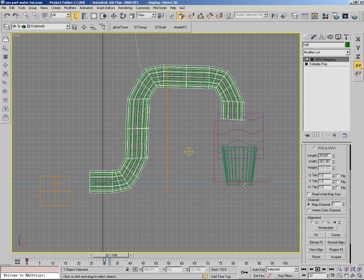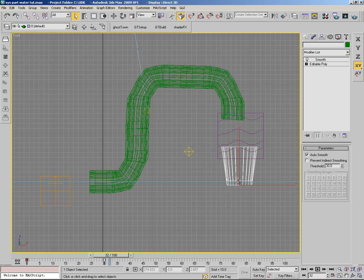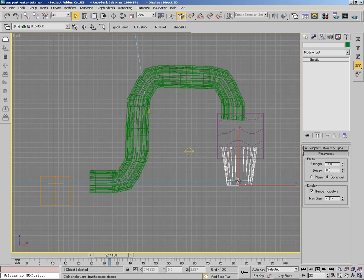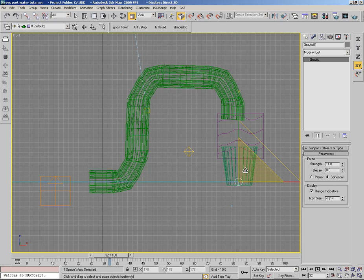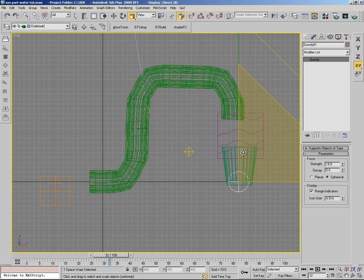Welcome back guys. After the surgery it was a hard recovery. This time I am going to show you a new tutorial using the particle system code and space warps.